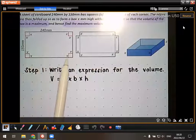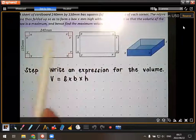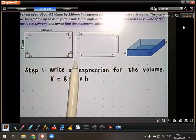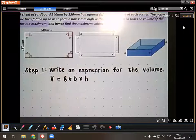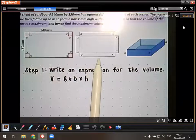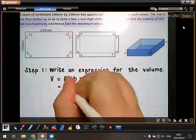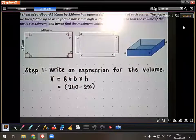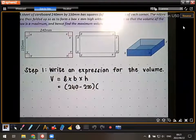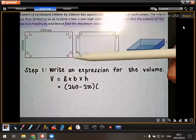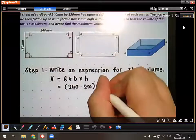It's not going to be 240 times 150 — we're not doing the volume of the flat sheet; we're doing the volume of the box. The original length was 240, but they cut away two corners, so that dimension becomes 240 minus 2X. Similarly, the breadth was 150, but they cut away two squares, so the breadth is 150 minus 2X. And the height is just X.